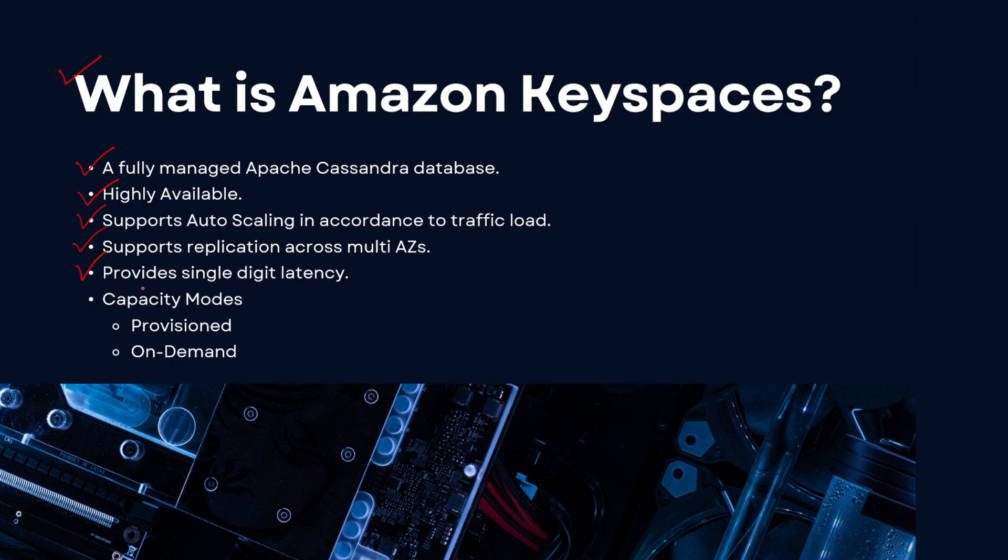And you have two capacity modes on which you can deploy your Amazon Keyspaces or Apache Cassandra database in the AWS cloud: first being provisioned and second being on-demand. Of course, if you do choose the provisioned one, you have to pay some amount, but on-demand is pay as you go.